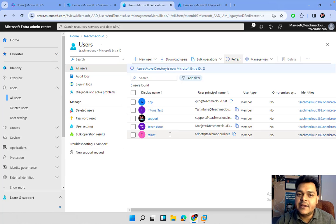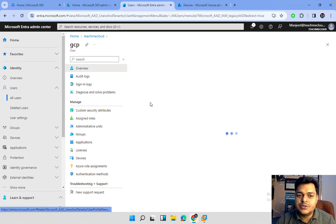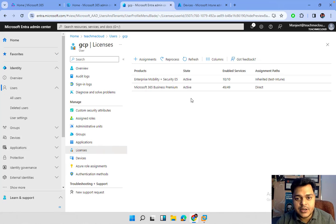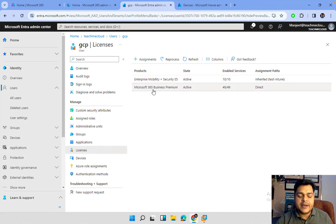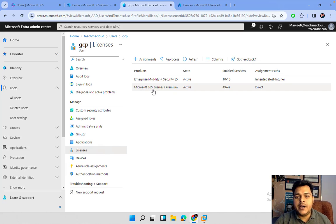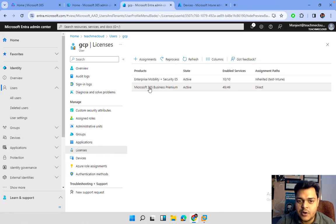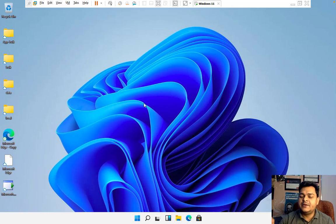Both Enterprise Mobility and Security E3 and E5 licenses are dedicated for Intune and additional security features. I have already assigned the Business Premium license. Let me show you — this is our GCP user, and in its properties I have already assigned two different licenses: Microsoft 365 Business Premium and Microsoft Mobility plus Security E5. This package license includes Office 365 — Word, Excel, PowerPoint, Outlook, Teams, Yammer, SharePoint — all services are included along with Microsoft Intune.